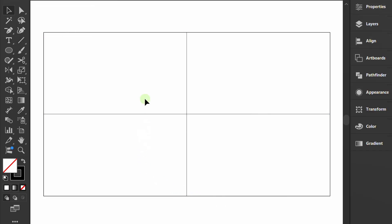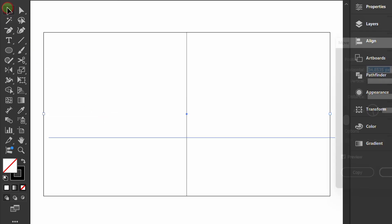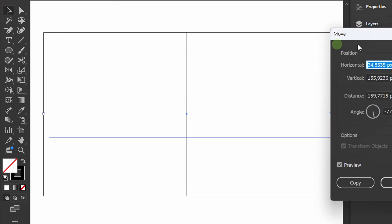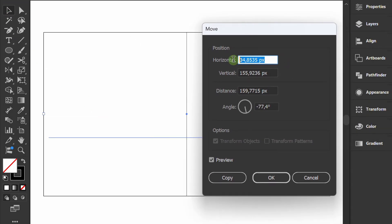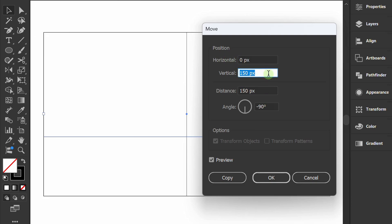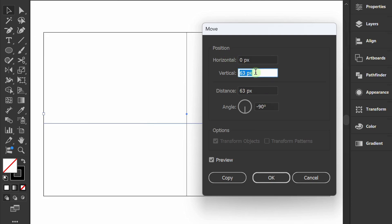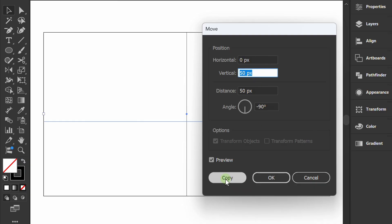Select the horizontal line, then double-click the selection tool. Set the vertical position to 50 pixels and copy it.